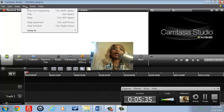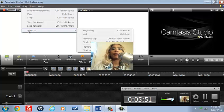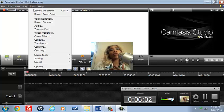Let's go to Play. We can play from the beginning, play from the center, or play from different positions. Options include Play, Stop, Step Backwards, Step Forward, Jump to Beginning, Jump to End, Previous Clip, Next Clip, Previous Marker, and Next Marker.